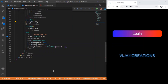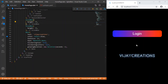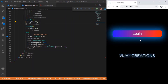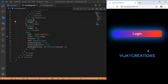Hi guys, welcome back again to another Flutter tutorial. In this session we'll be dealing with how to apply a lightning effect to any widget in Flutter. On the right output screen I have made use of two kinds of lightning effect. In this login container I have made use of a box shadow effect to have this shadow or lightning around this container.